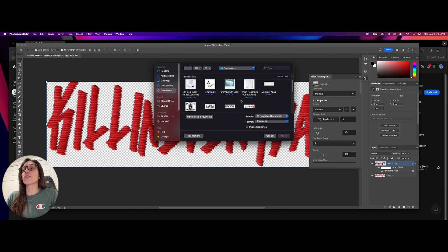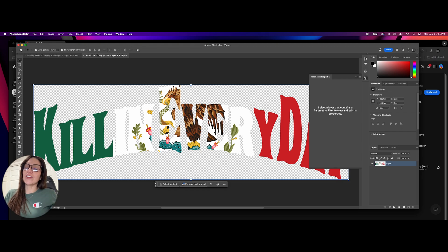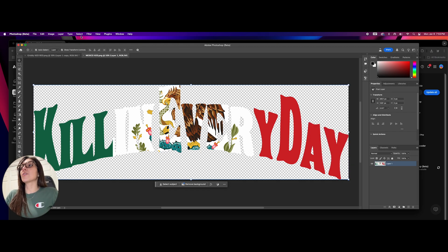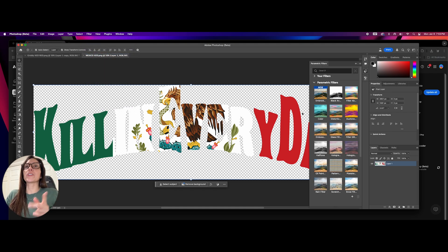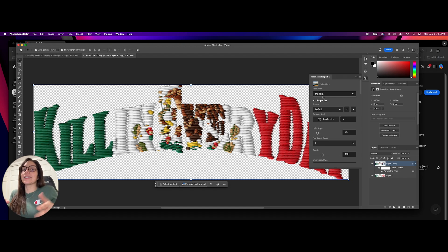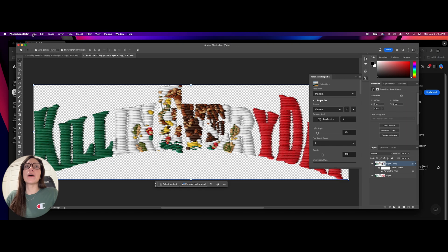Let's go ahead and do another one — we're going to do the Mexican logo. Very flat, very nice logo, one of my favorites. Viva Mexico! So we're going to go back to Filter, Parametric Filters, Embroidery. That's it, that's all you do. Again, you can change the density — I like 150, that's the sweet spot.